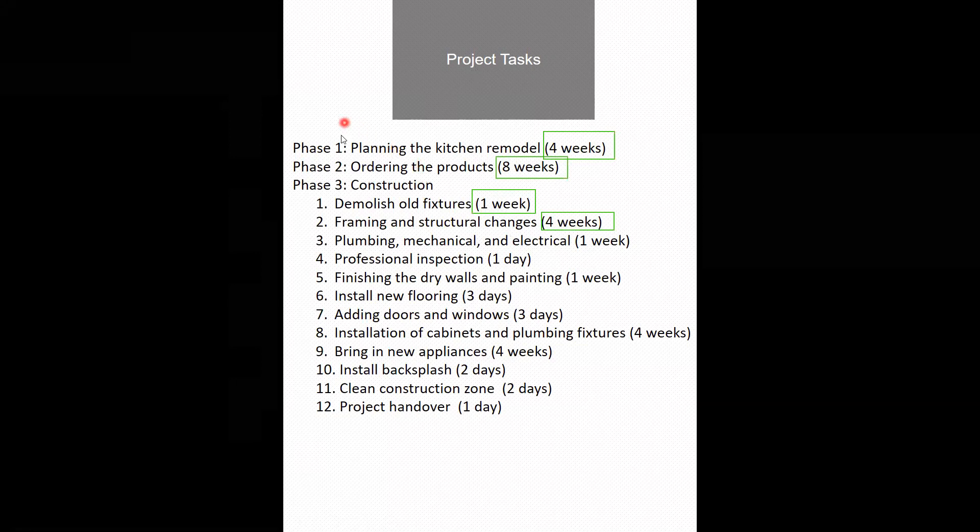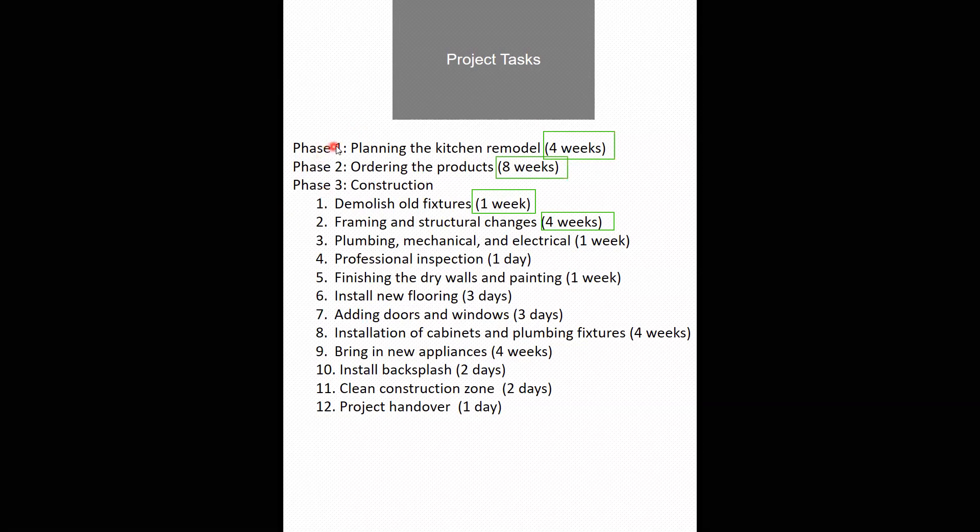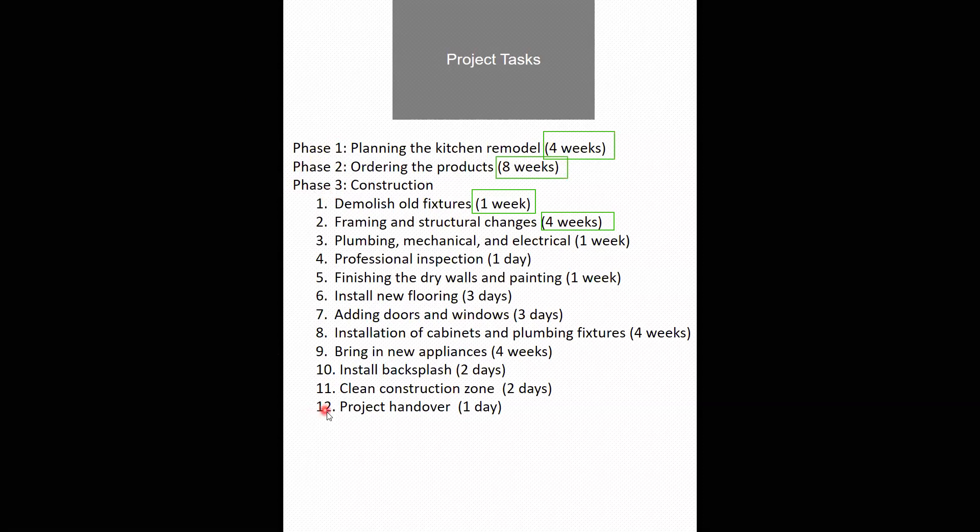In my project there is no overlapping schedule. That means I have to complete phase one within four weeks before moving on to phase two and then complete it within eight weeks before moving on to phase three. Phase three has 12 sub phases and each of these phases must be completed before moving on to the subsequent phase.